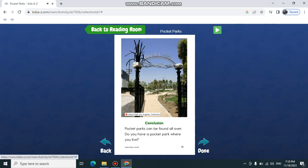Pocket parks can be found all over. Do you have a pocket park where you live?